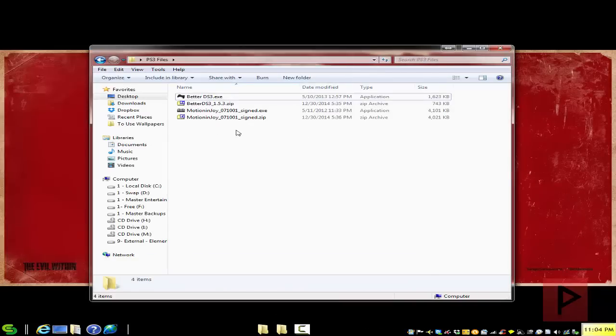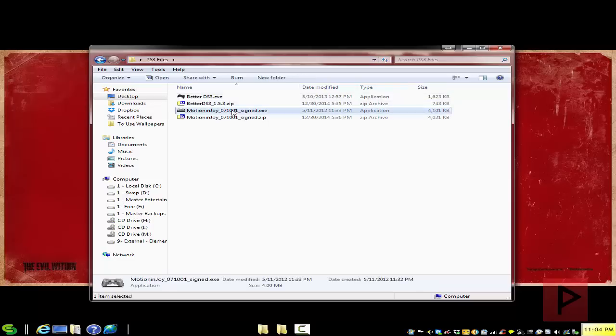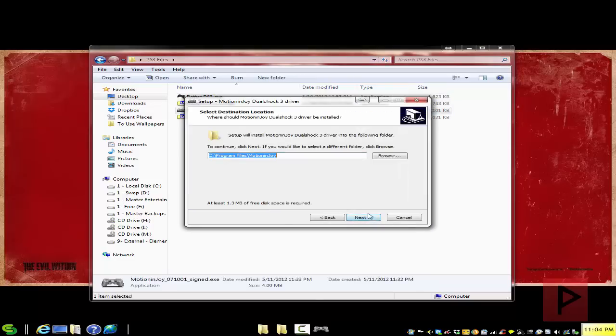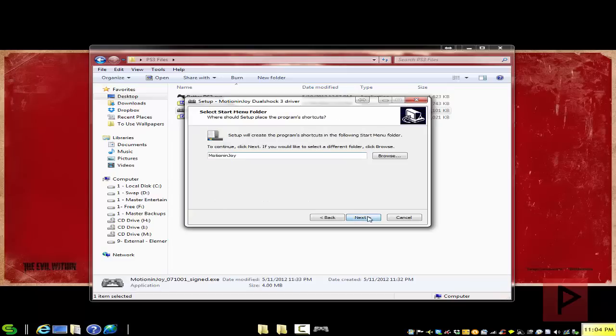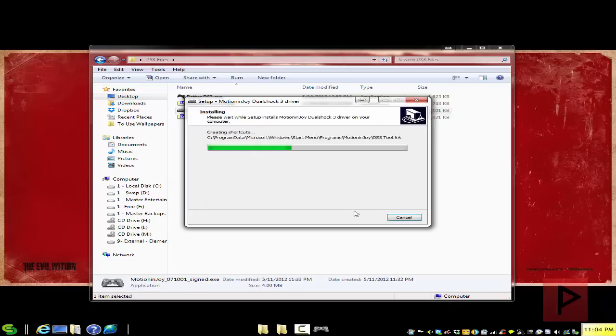So here are the two zip files, I already extracted them. So I'm going to go ahead and run the Motion Enjoy, I'll show you the process of how that works with the wizard. So let's go ahead, install, I'm just going to reinstall this program. Once you're done, run the DS3 Tool.